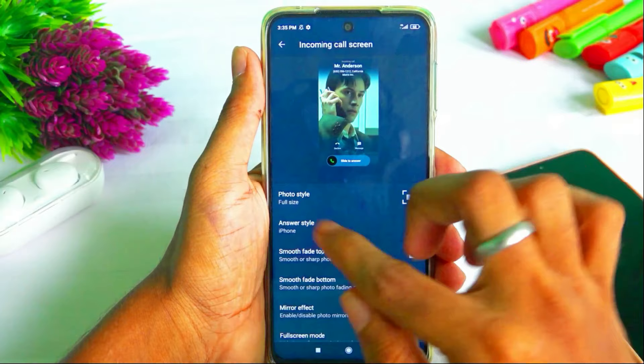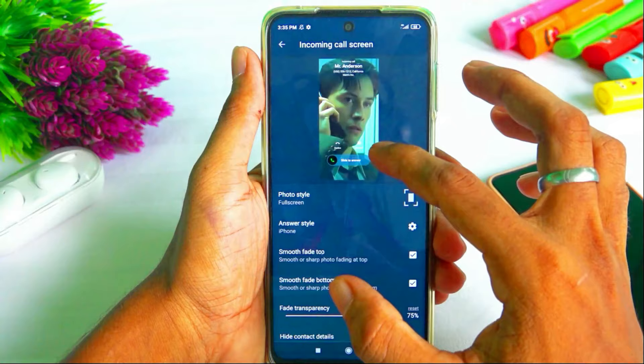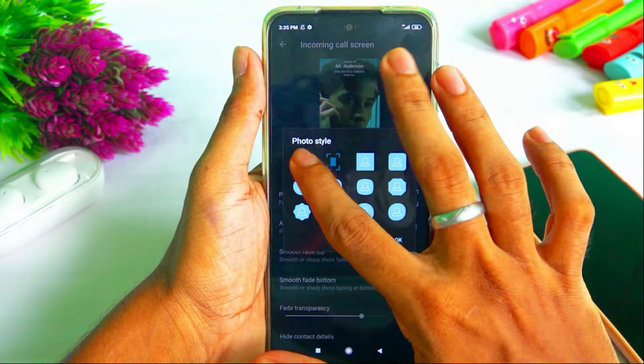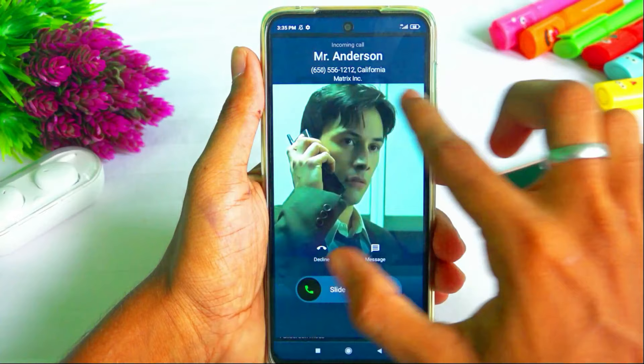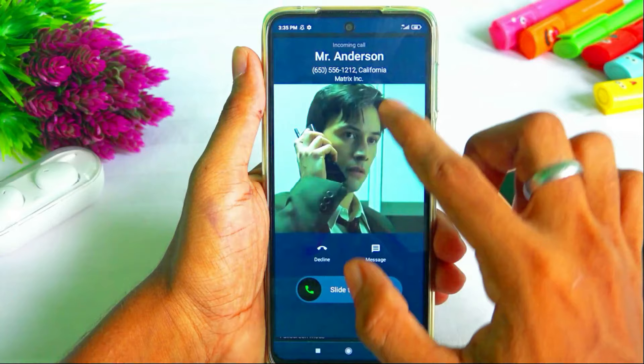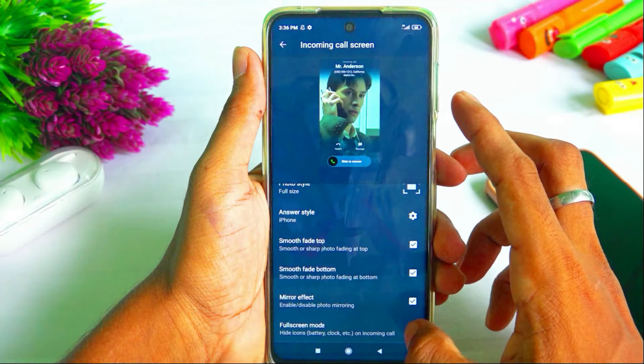Click on incoming call screen. Click on photo style. Click on full screen. You can also select side way, smooth fade, fade from top, or fade bottom.